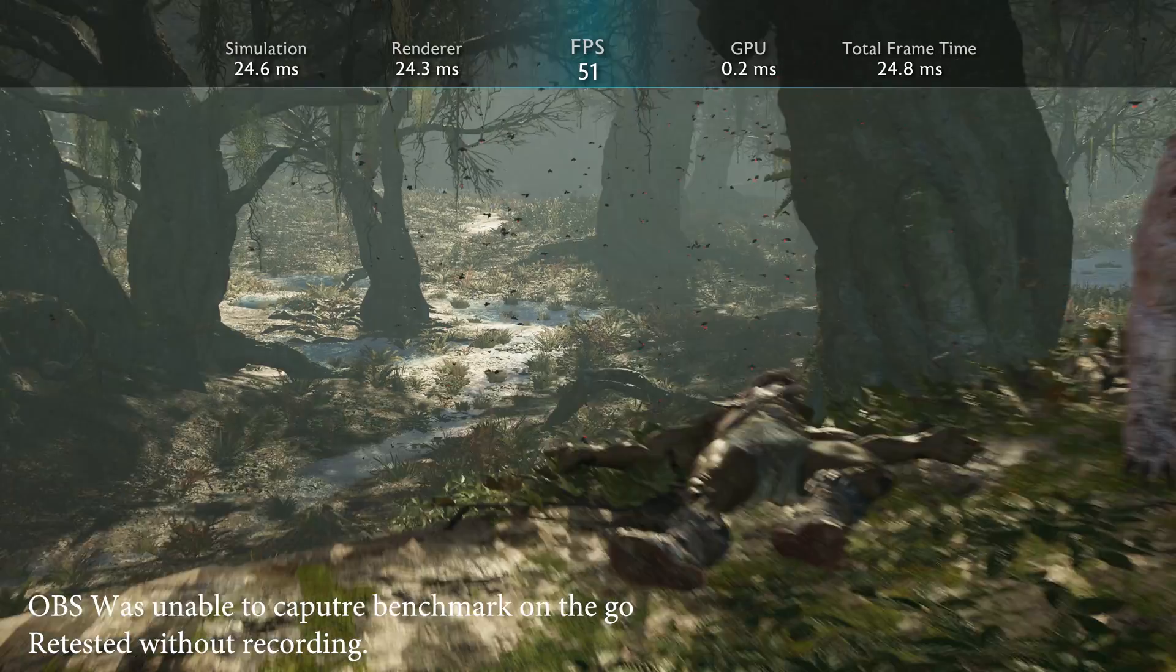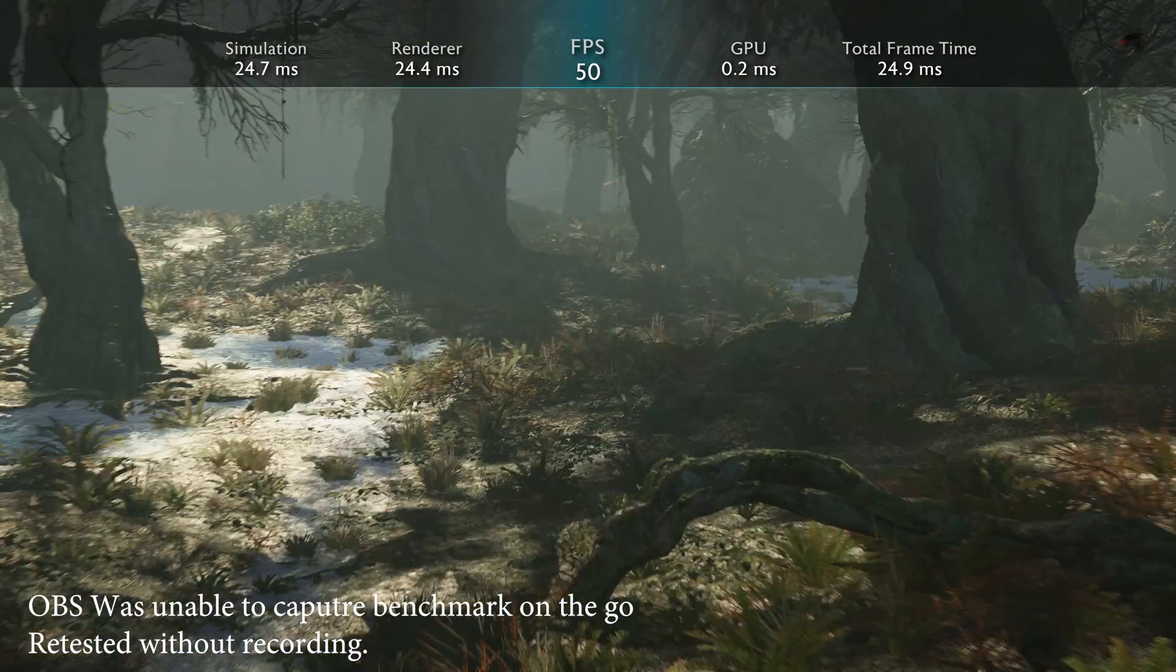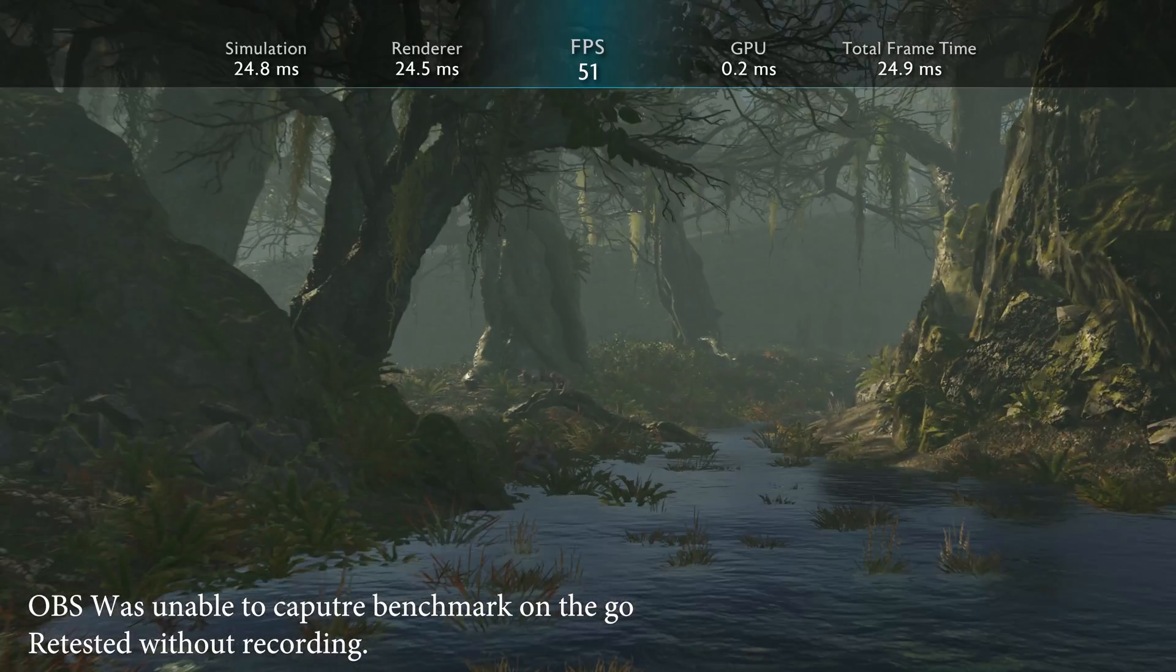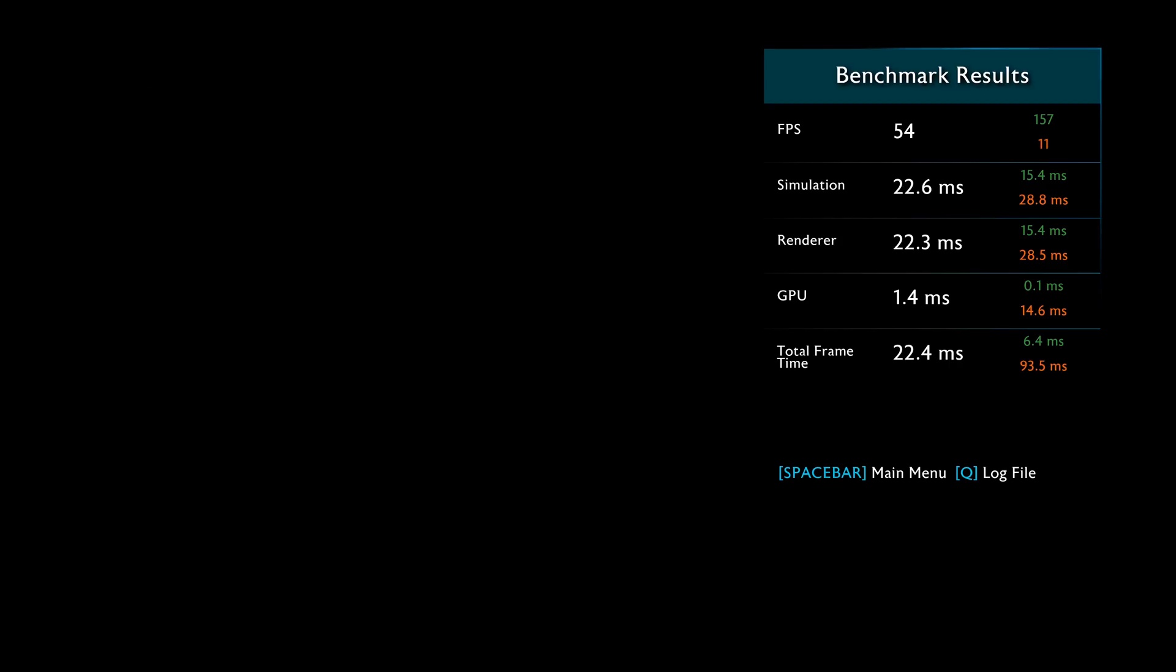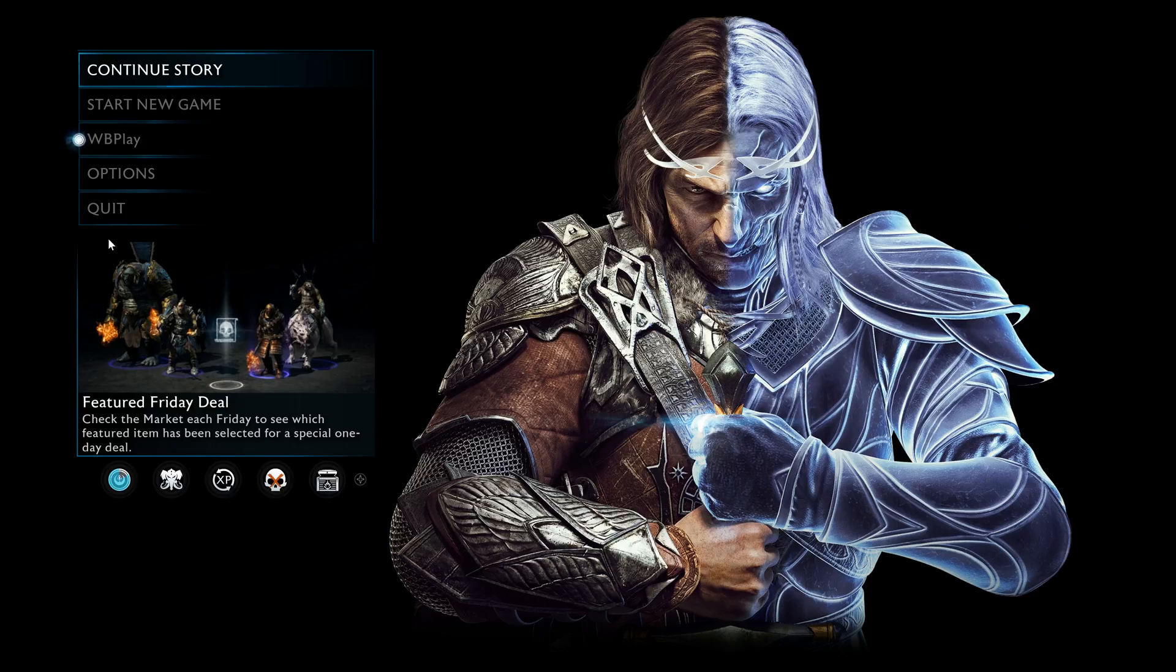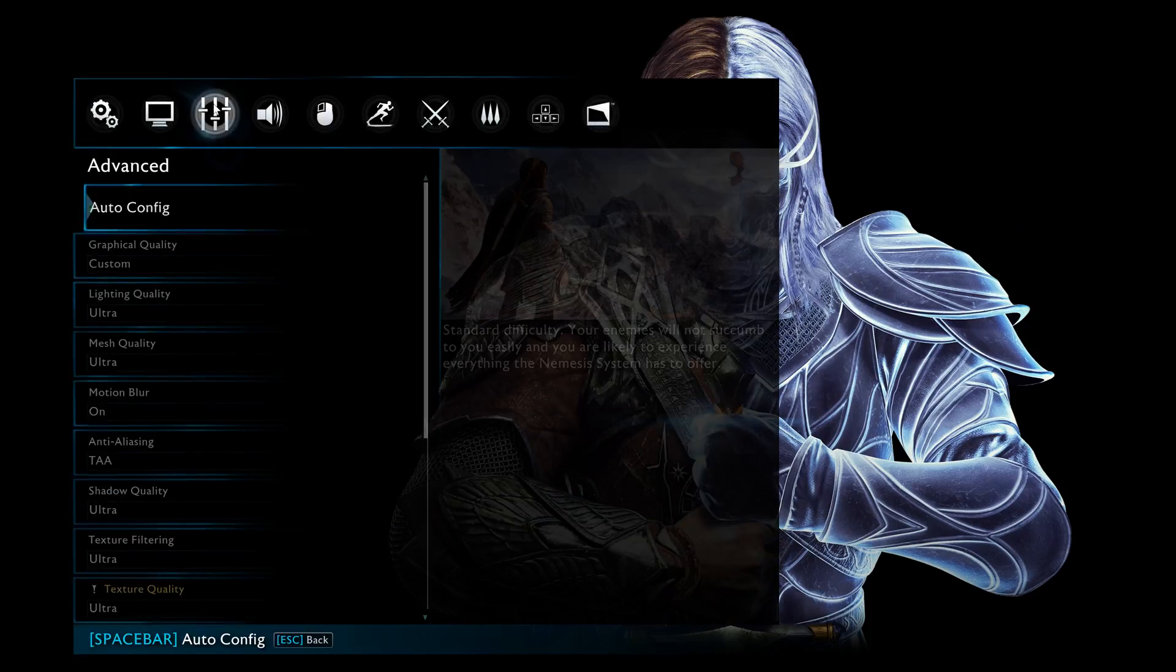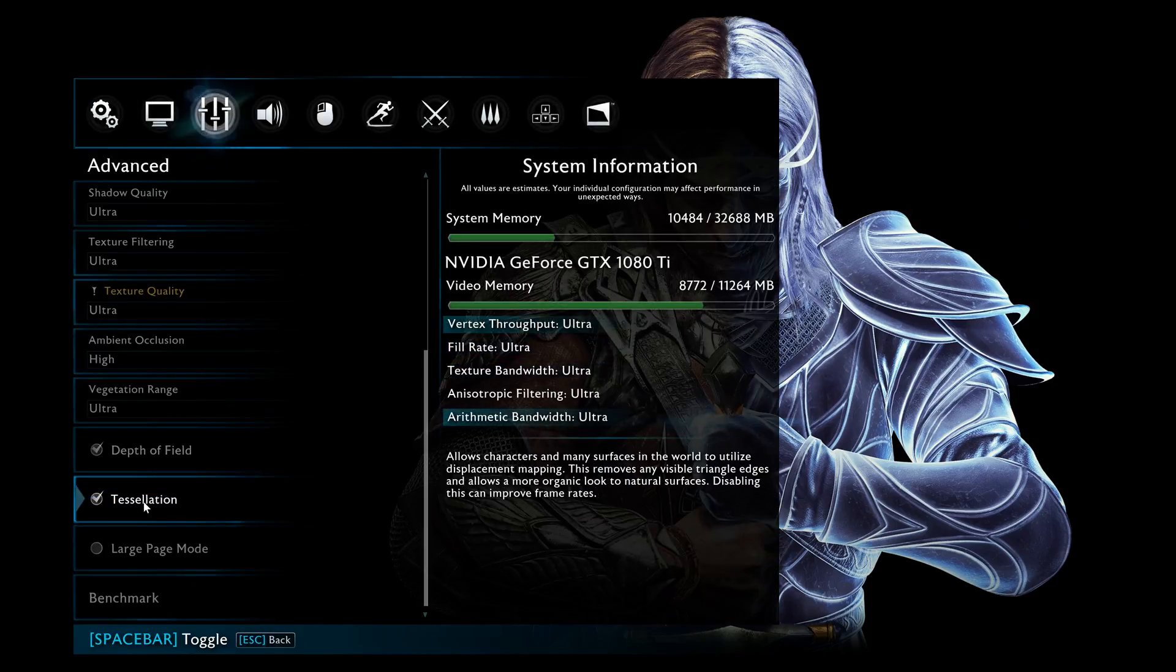The GPU is none other than the EVGA GTX 1080 Ti FTW. Alrighty, so disabled, or large page mode disabled, we got an average FPS of 54 with a min of 11 and a max of 157.